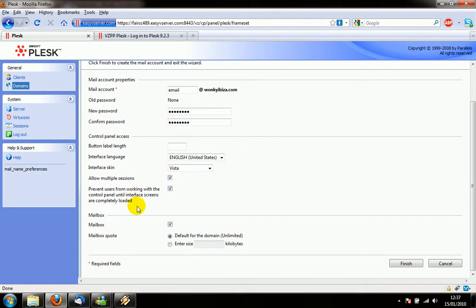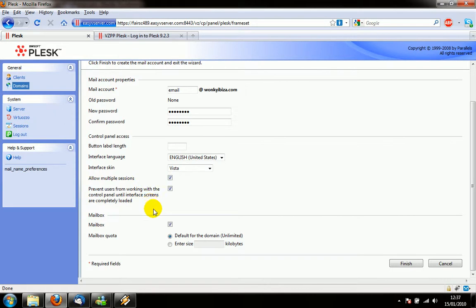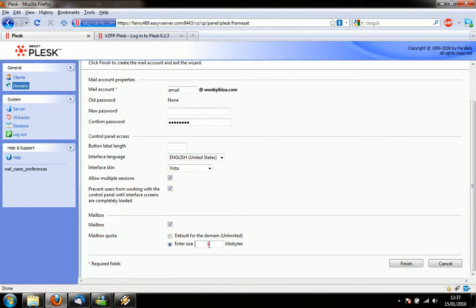And another little option for people who will log into the Plesk as the email user, just to make sure that they don't click around until the page has finished loading. We're going to give it a mailbox and give it the default size which is unlimited in this case, or you can set a specific size if you want to limit the amount of email that they use.